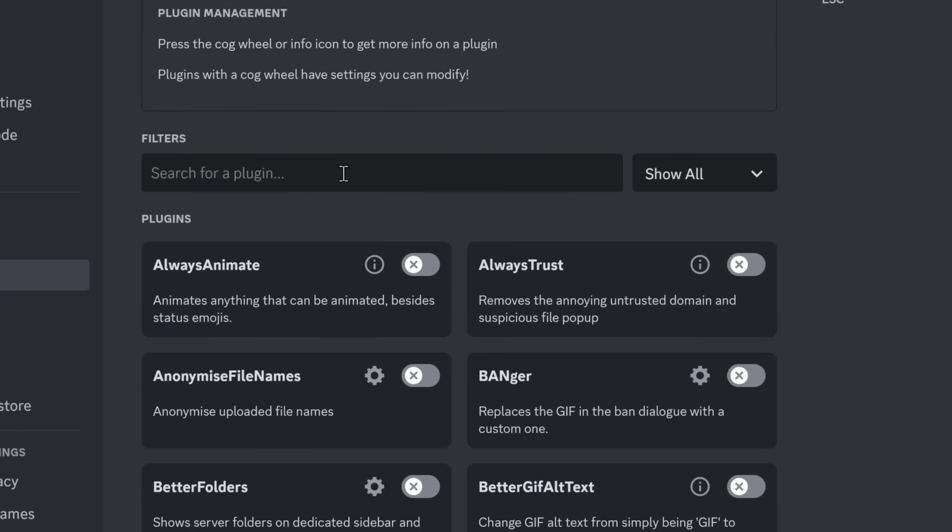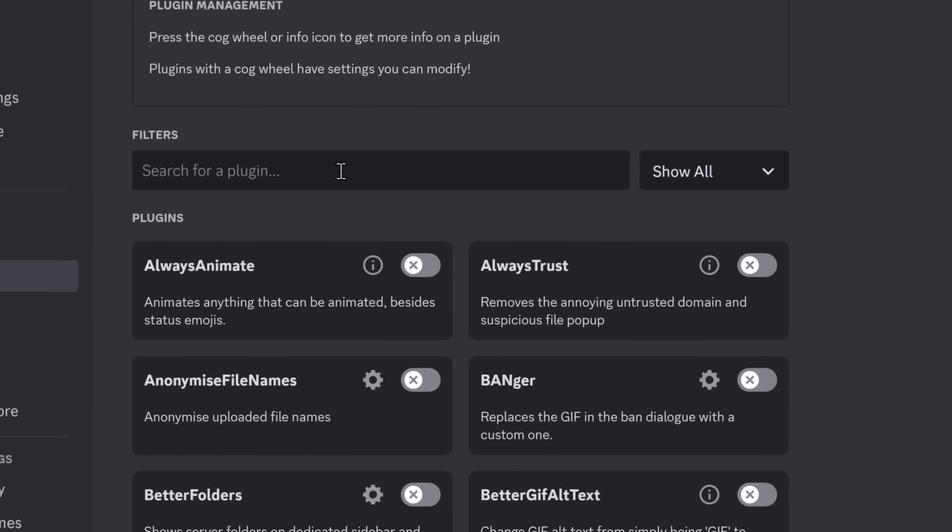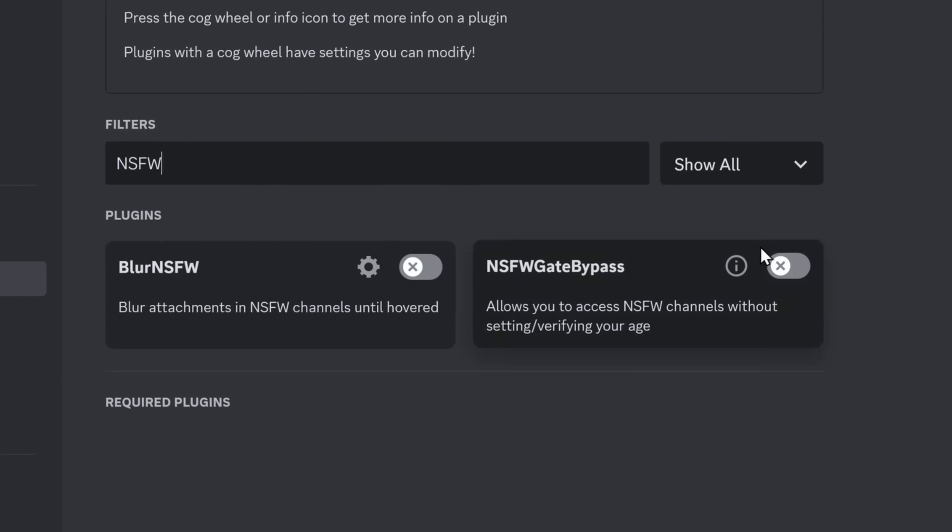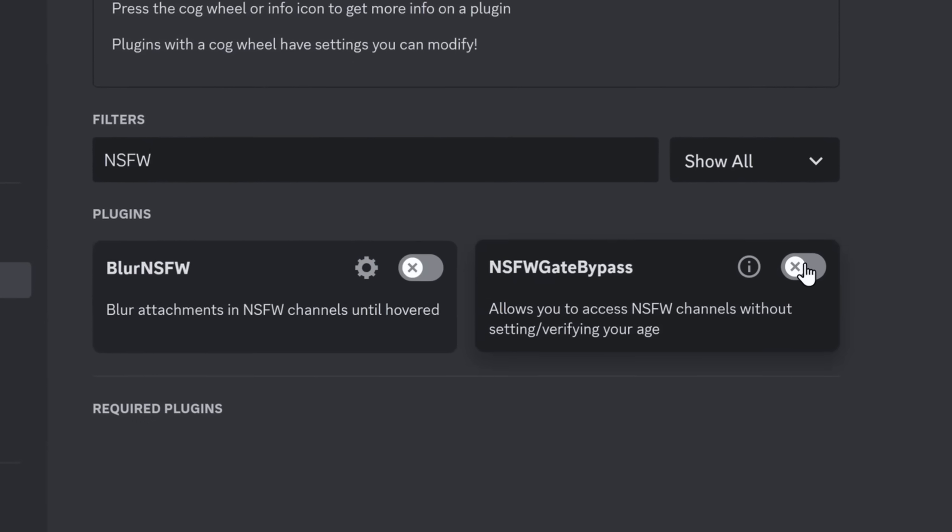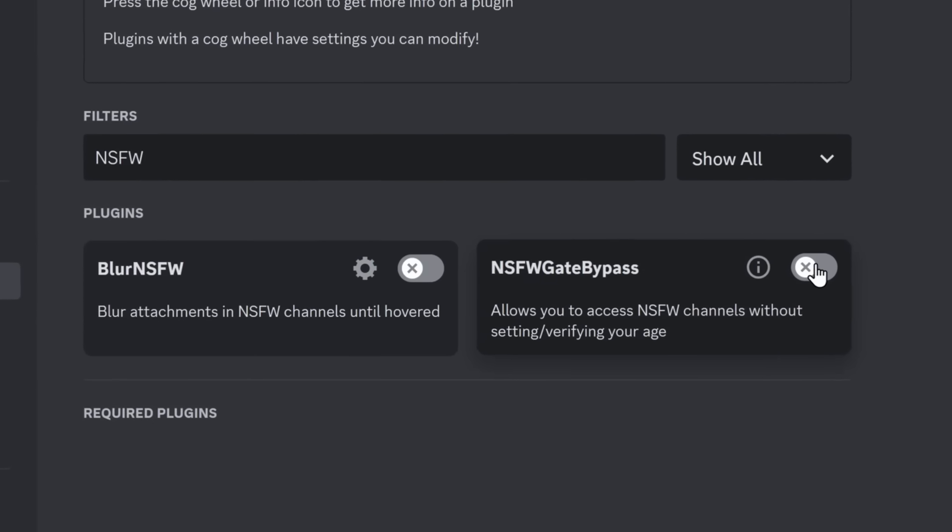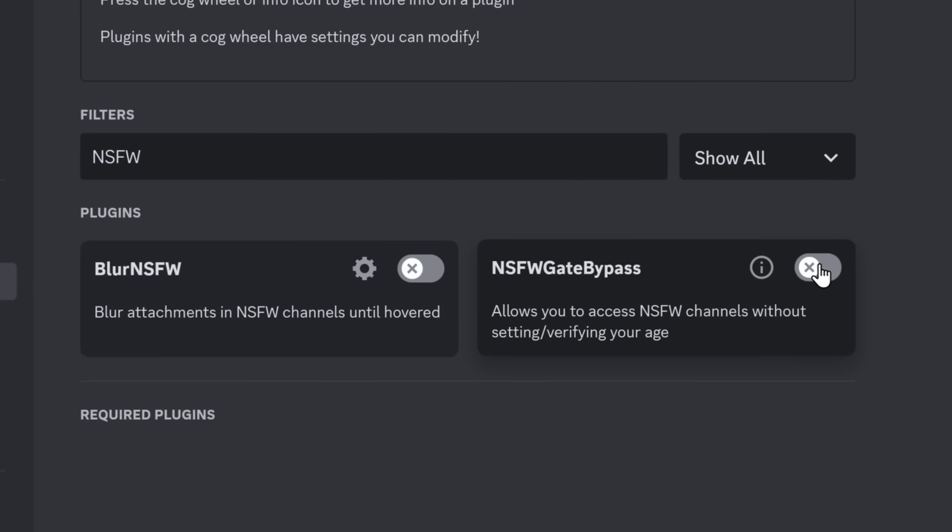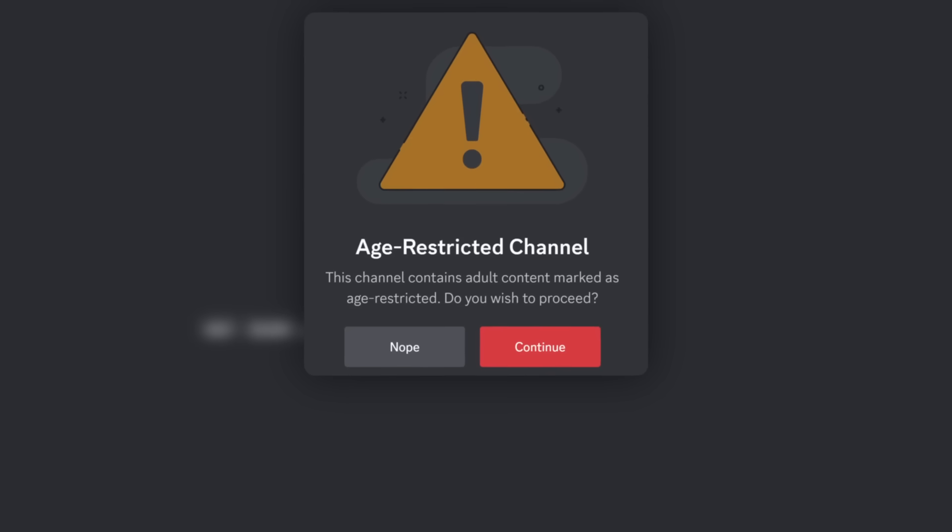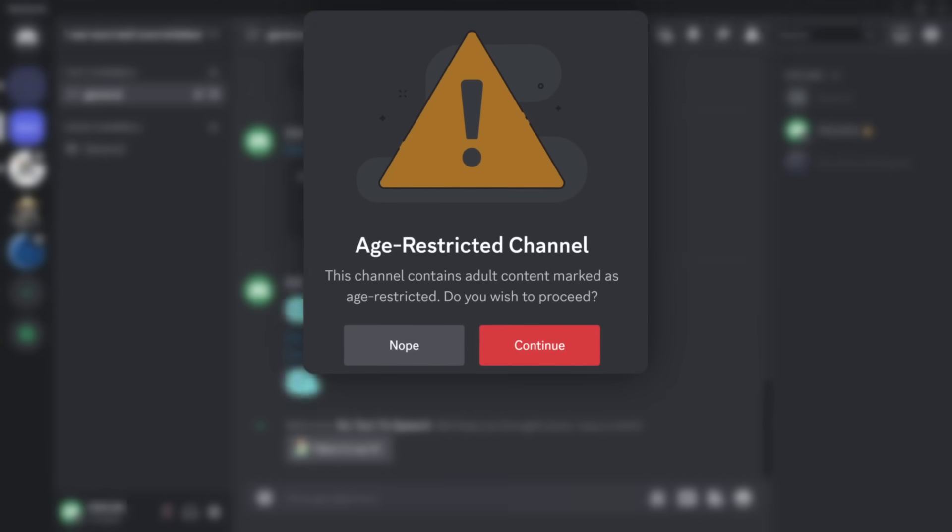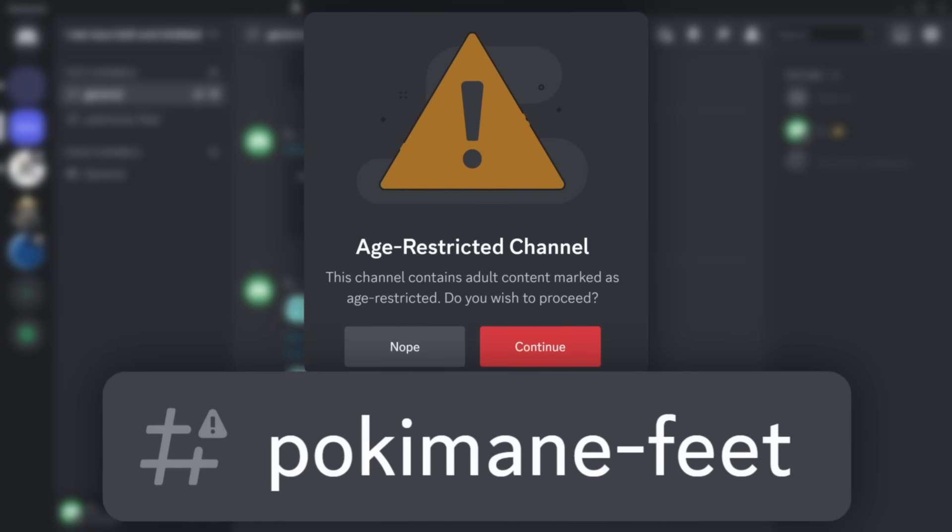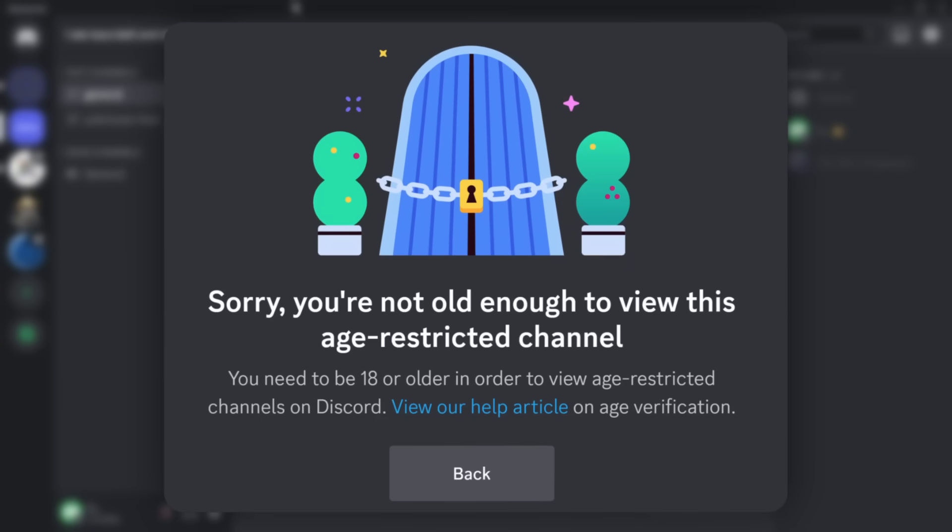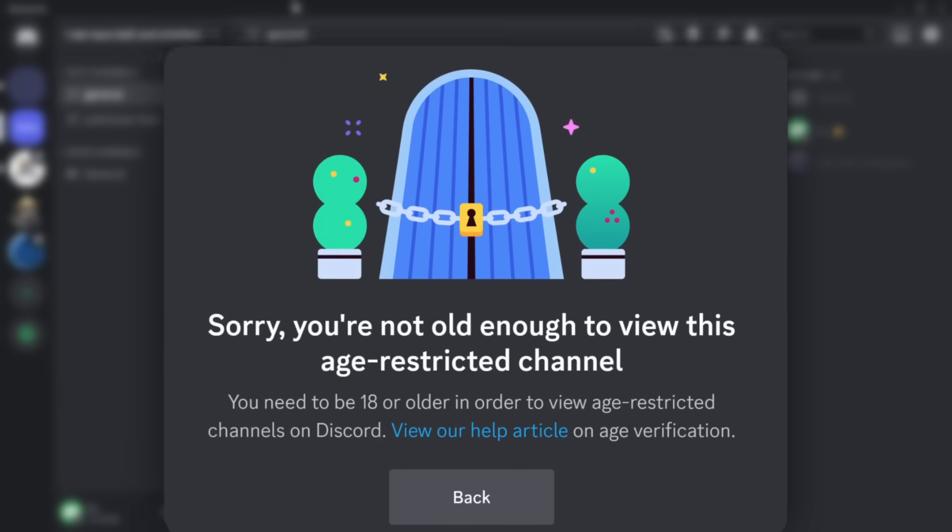Now, this next one, I'm not going to judge you. I'm not going to judge you at all, but let's say you like looking at NSFW stuff on Discord. Well, there is a plugin that, when you enable it and you restart Discord, it'll allow you to access NSFW channels and you won't be blocked by Discord's age restriction.